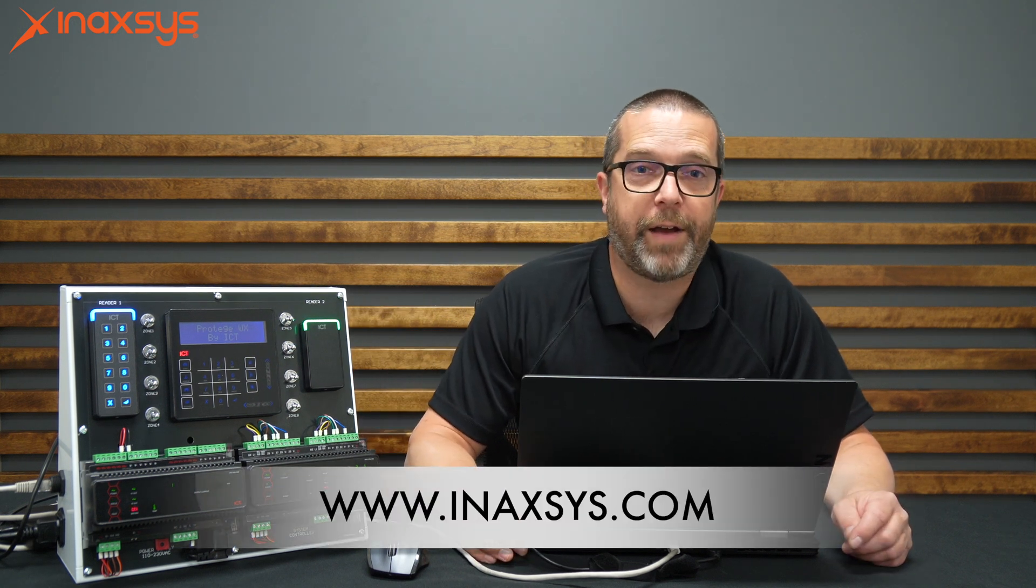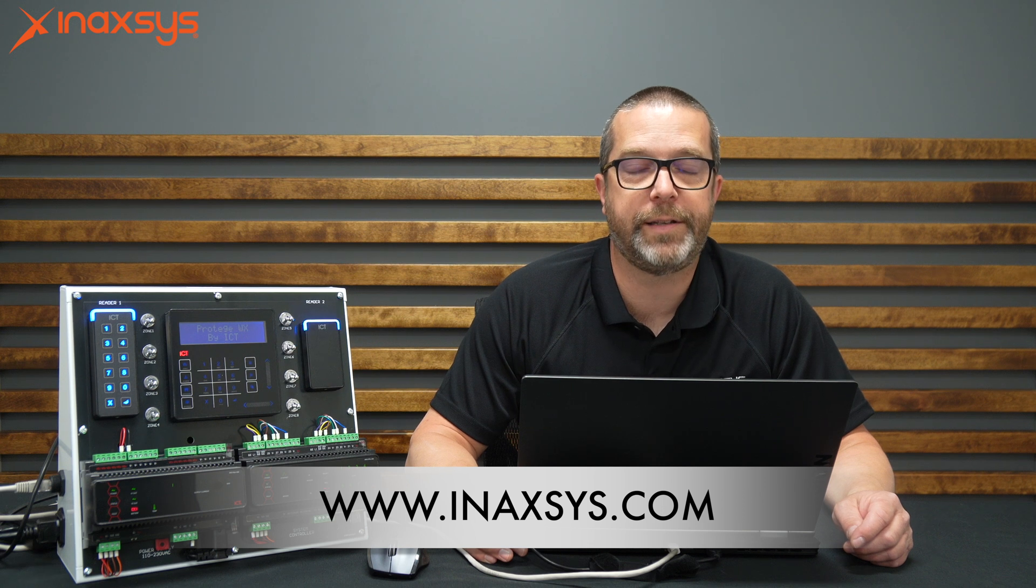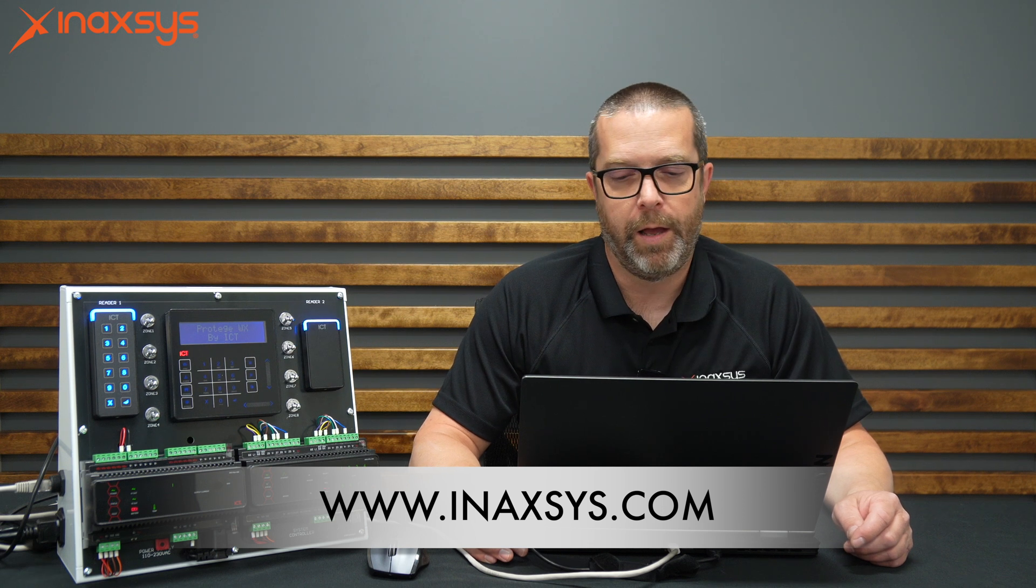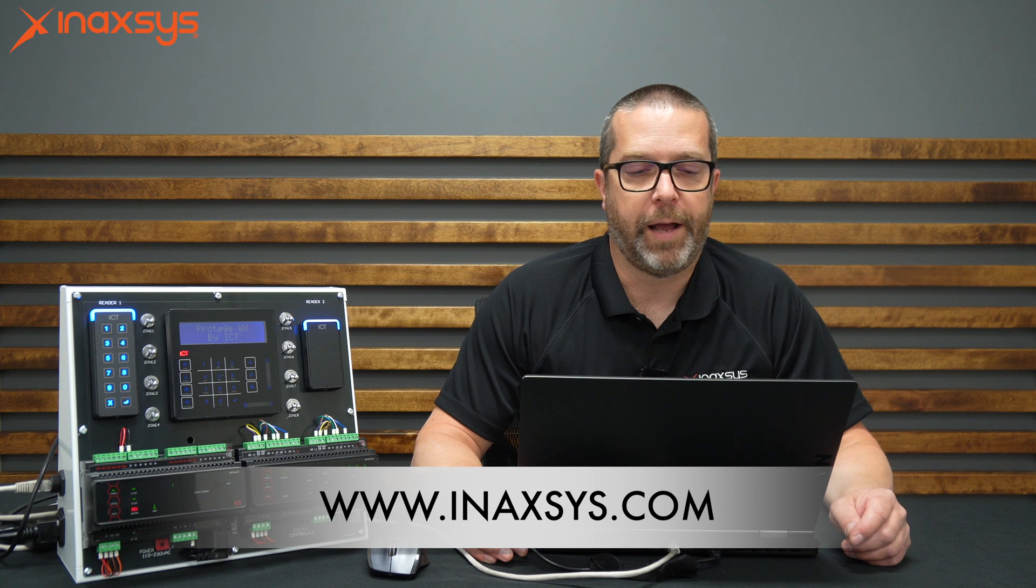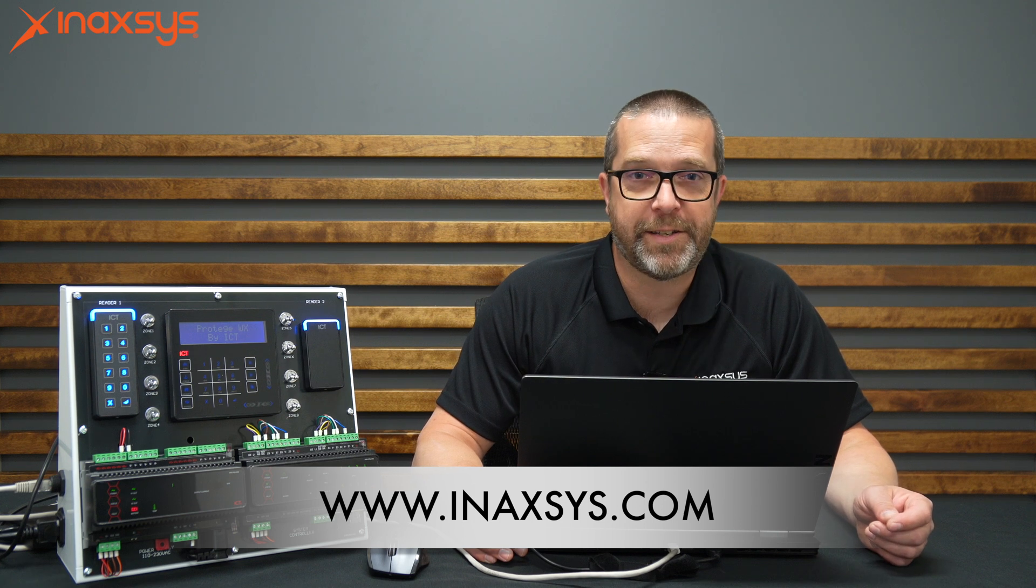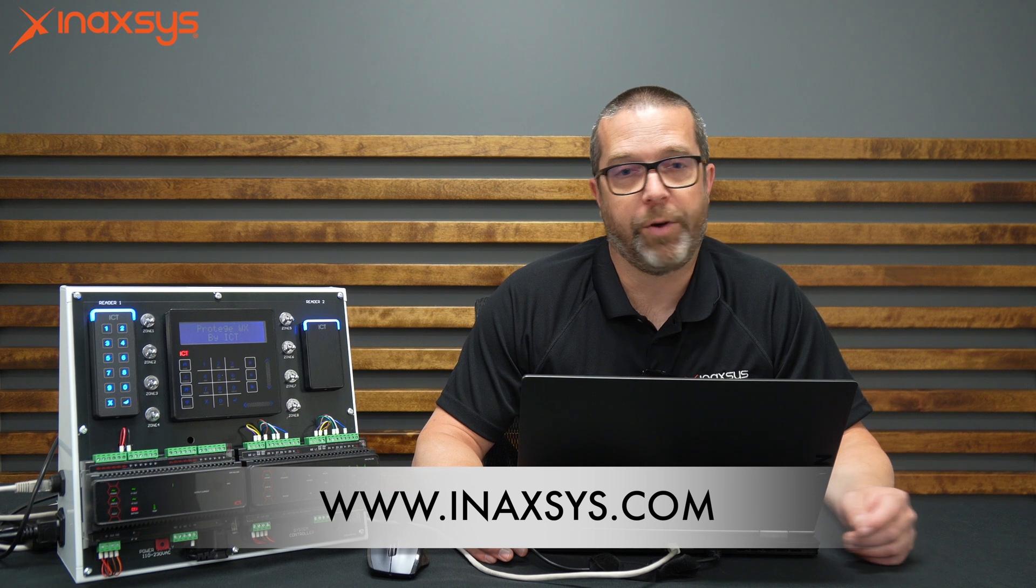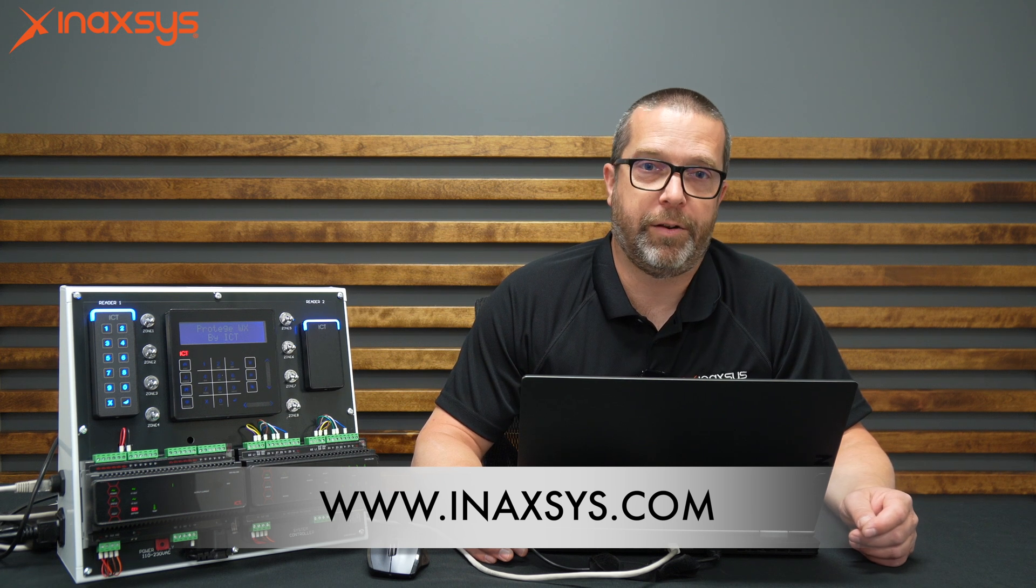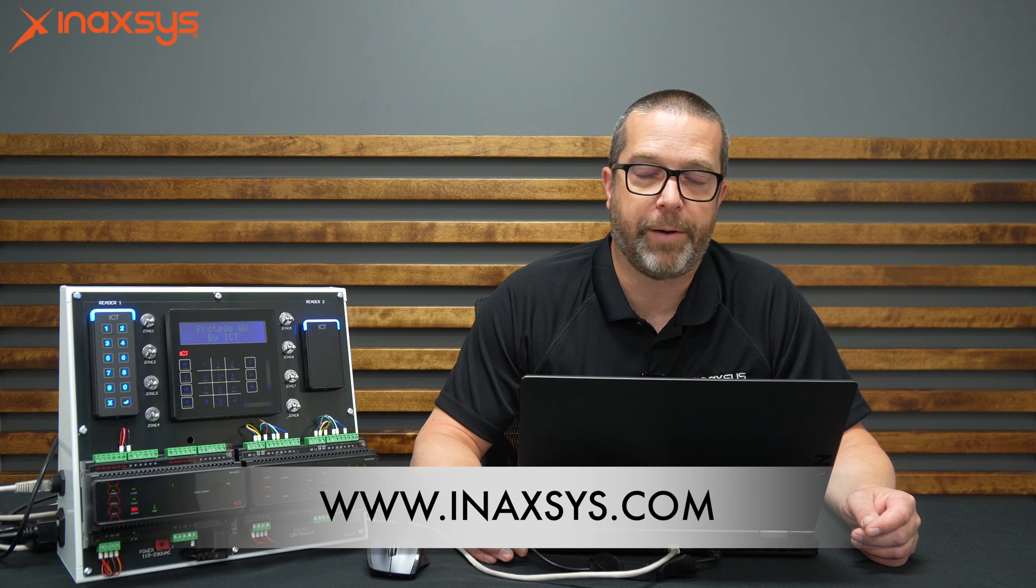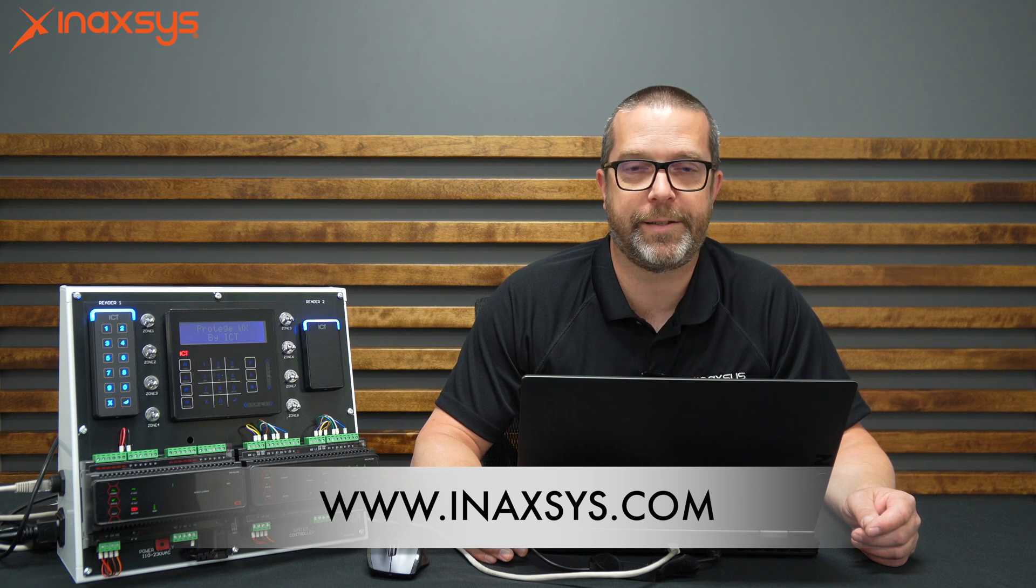So this basically was three different ways of having users manually in the ICT Prodigy WX system. I hope you liked the video. Again, remember Inaxis is the distributor of ICT products in Canada. And we're here to help you. If you need anything from us, go to inaxis.com and you can reach the sales and support team from there. So again, thanks for watching. My name is Fred Bergeron from Inaxis. Thank you.